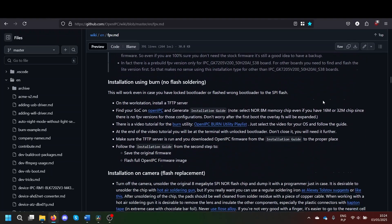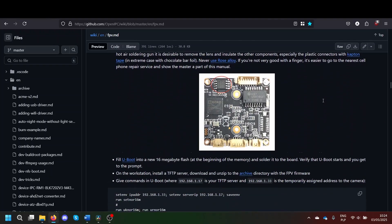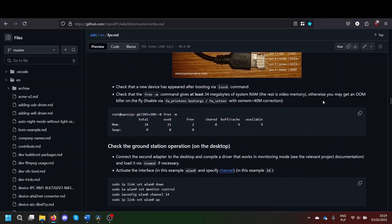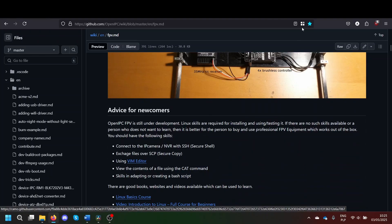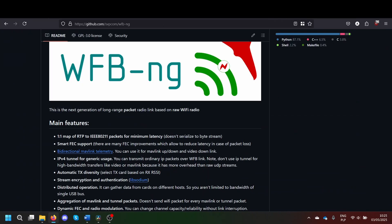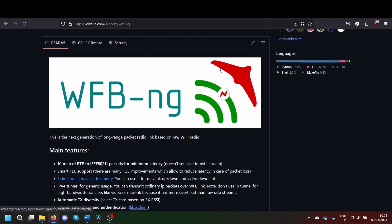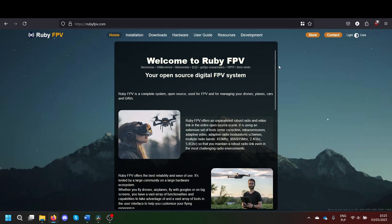At the moment, there are two options of FPV software that can run on the OpenIPC platform: Wi-Fi Broadcast New Generation and Ruby FPV.